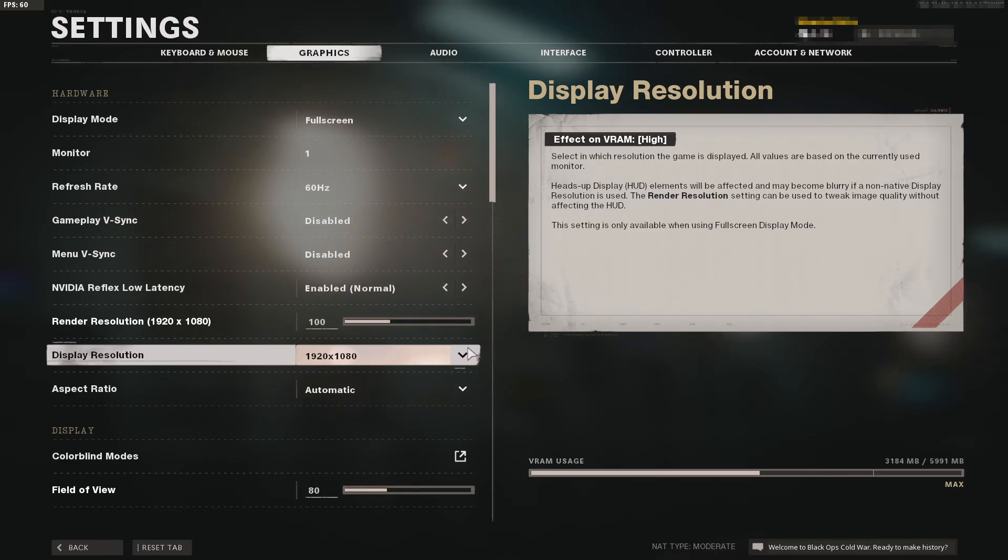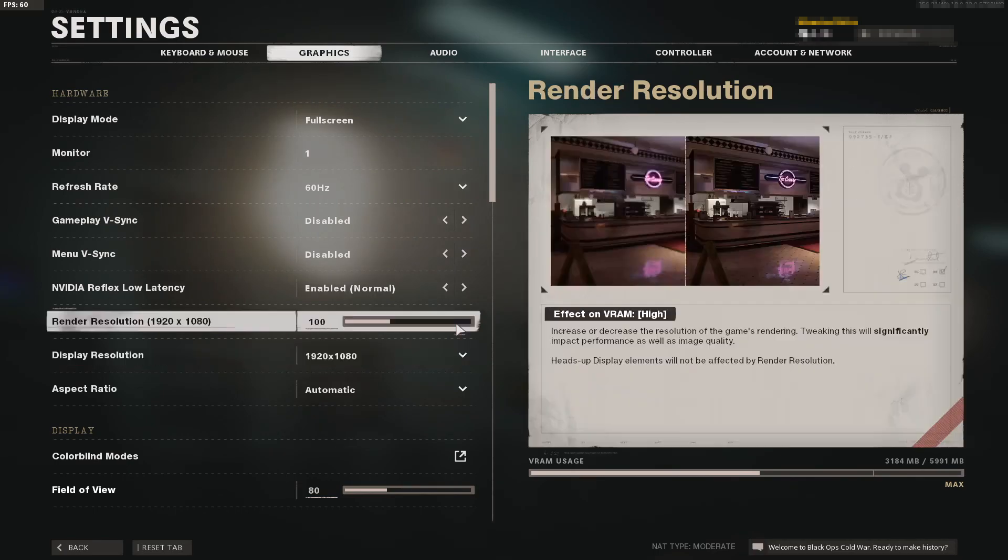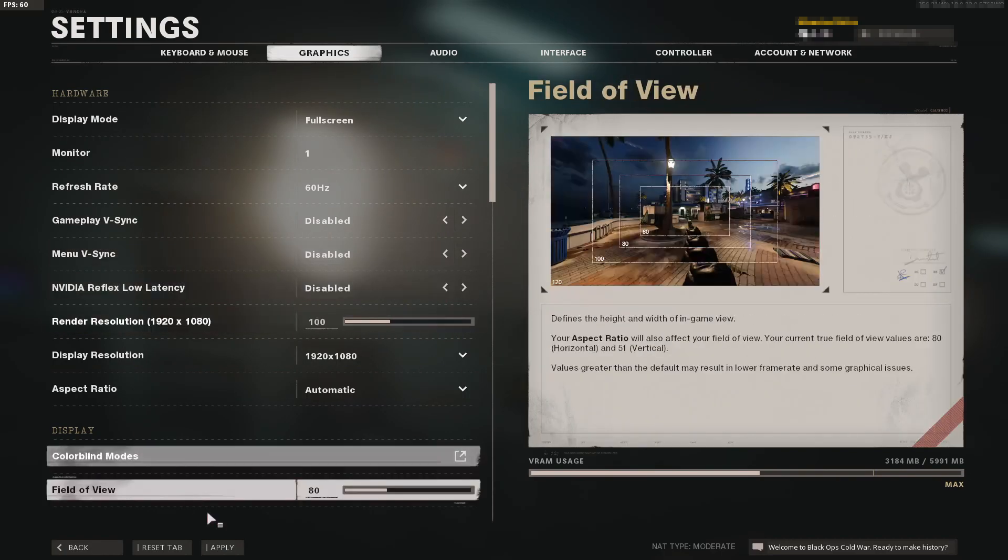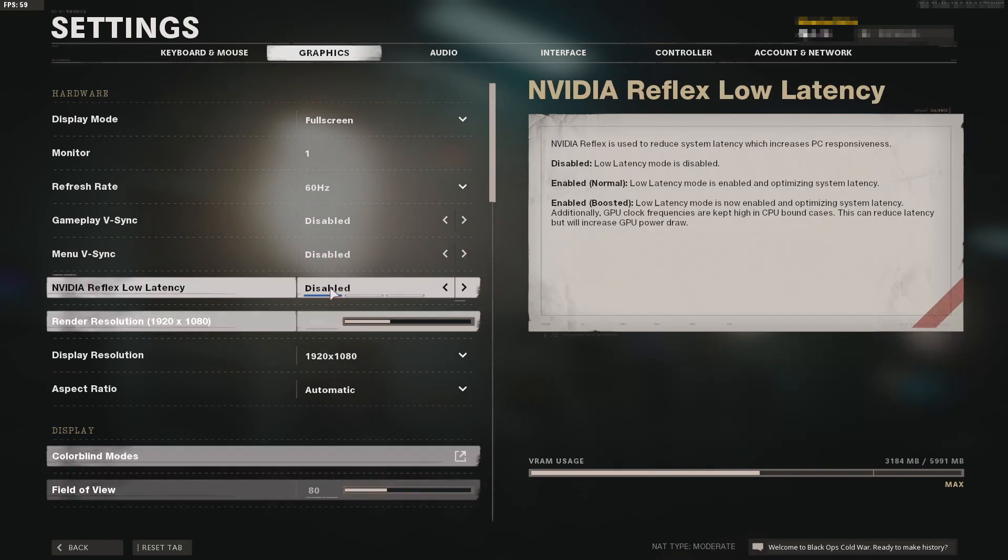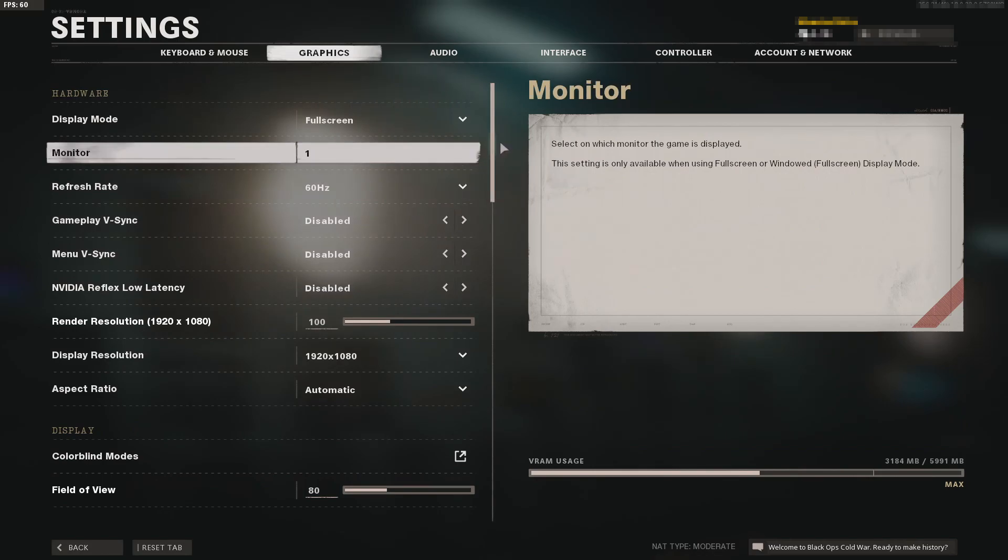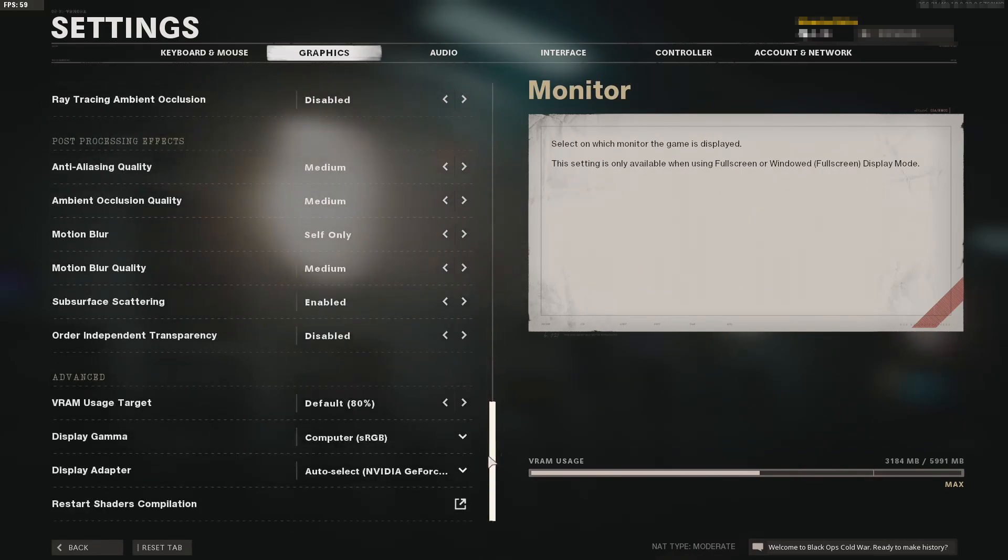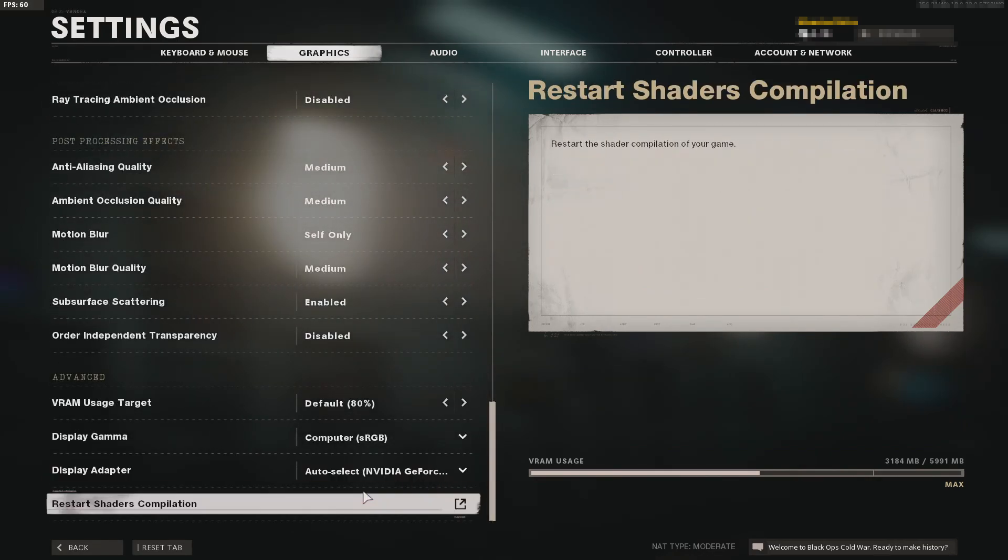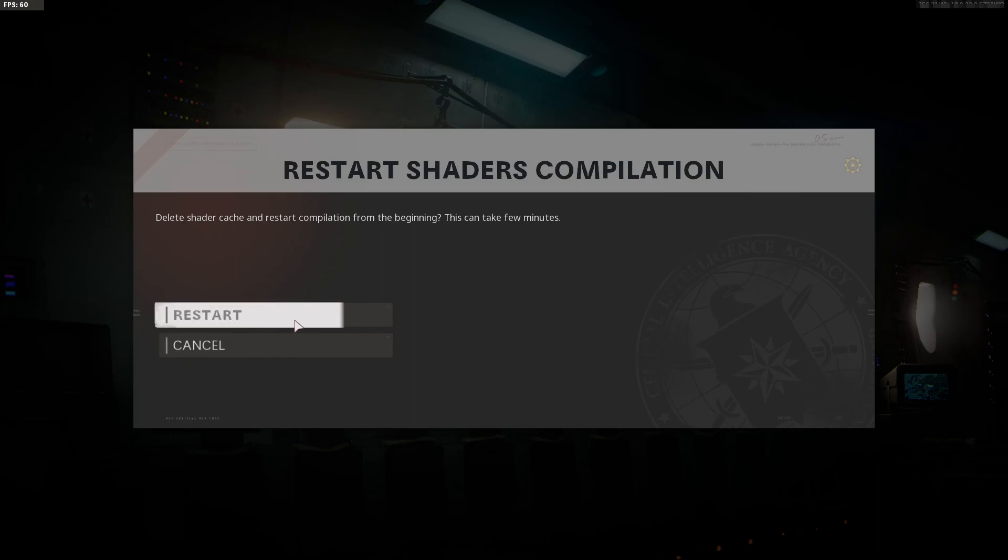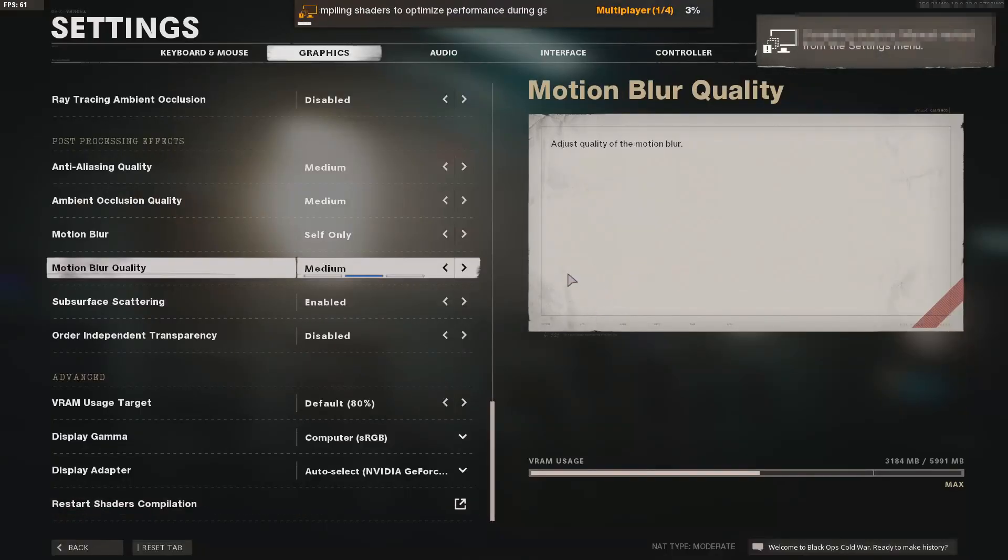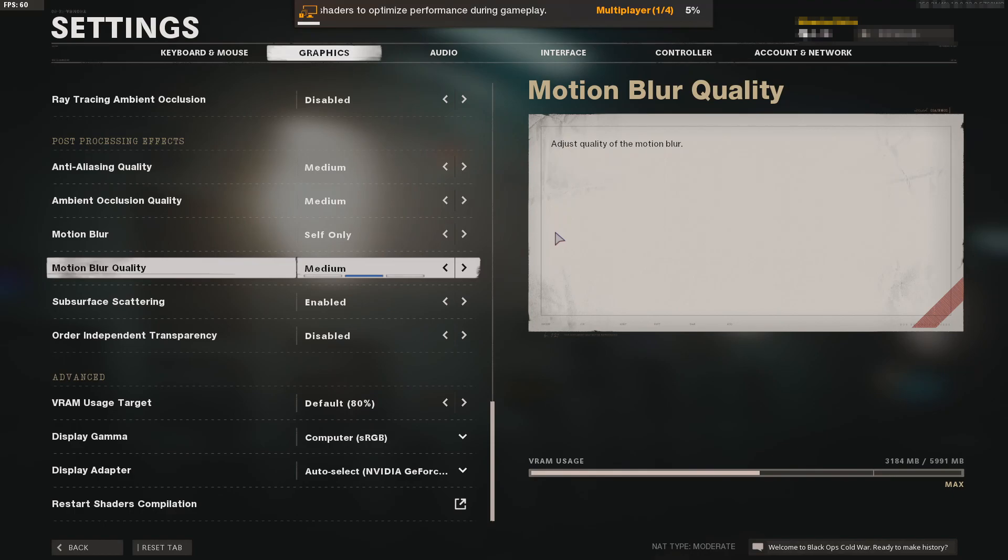If changing the resolution didn't fix the issues, disable the NVIDIA Reflex Low Latency. Toggle this to disabled, hit apply, then scroll down and click on restart shaders. Once the bar at the top has completed, launch a game and see if it fixed the problem.